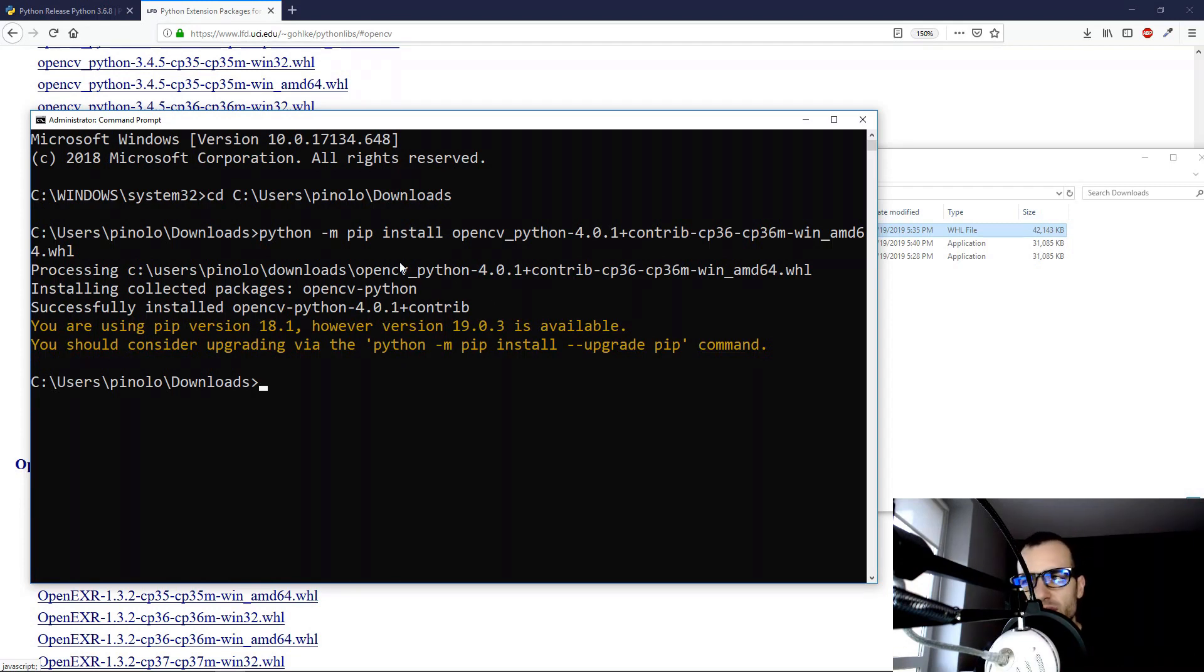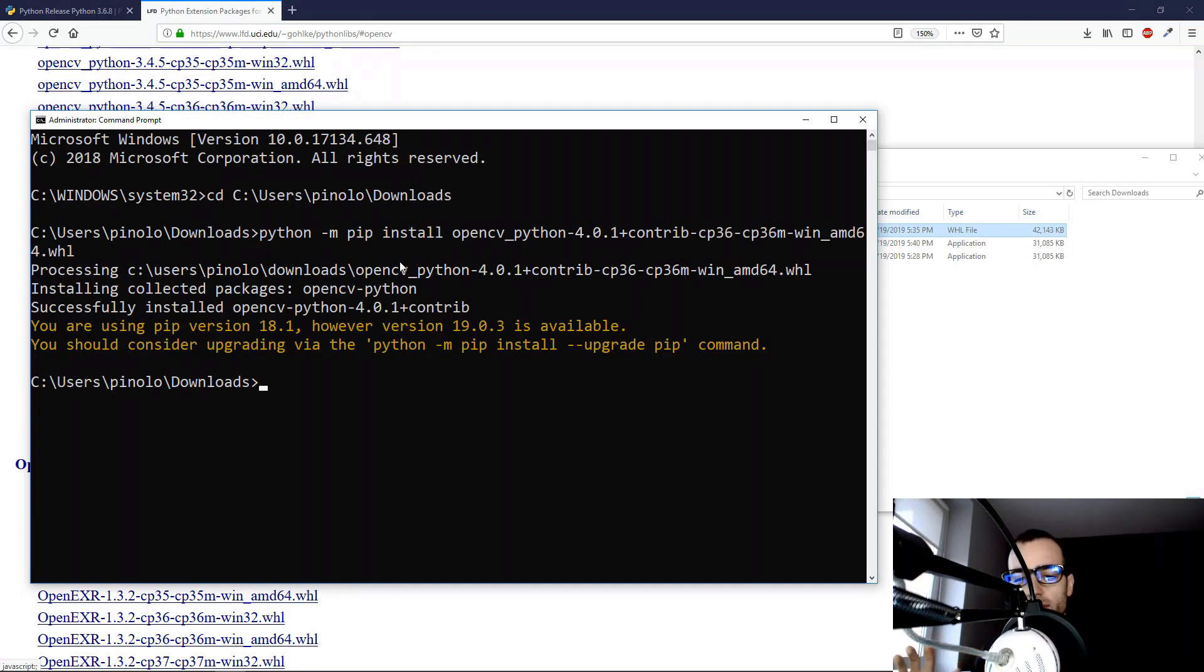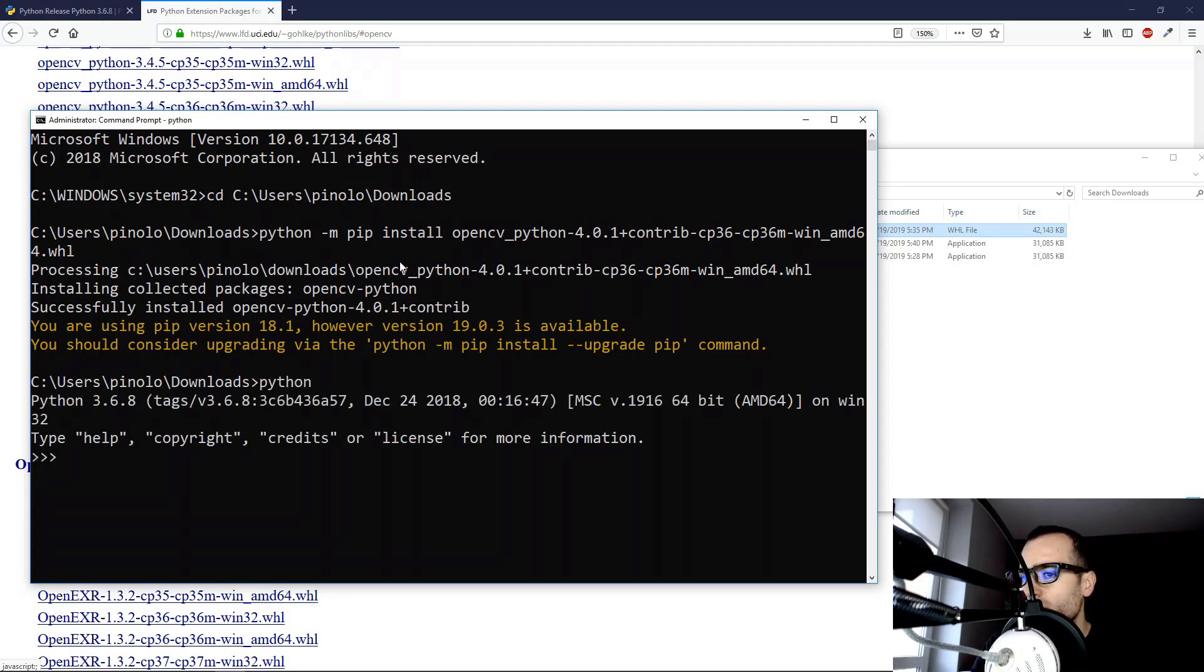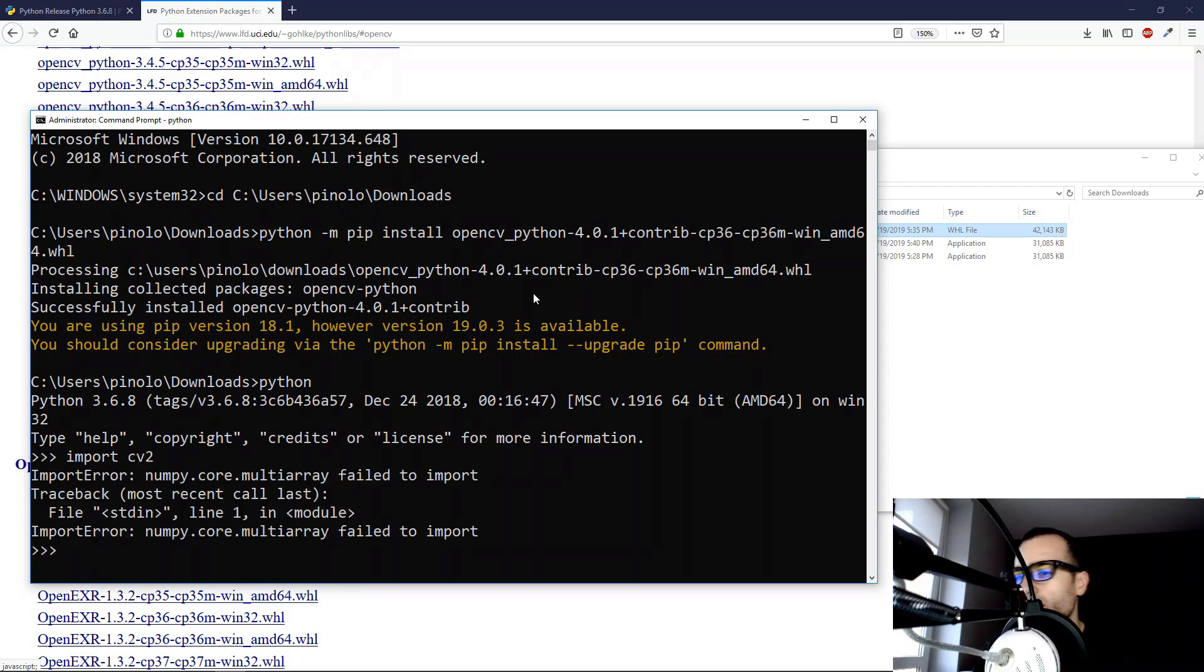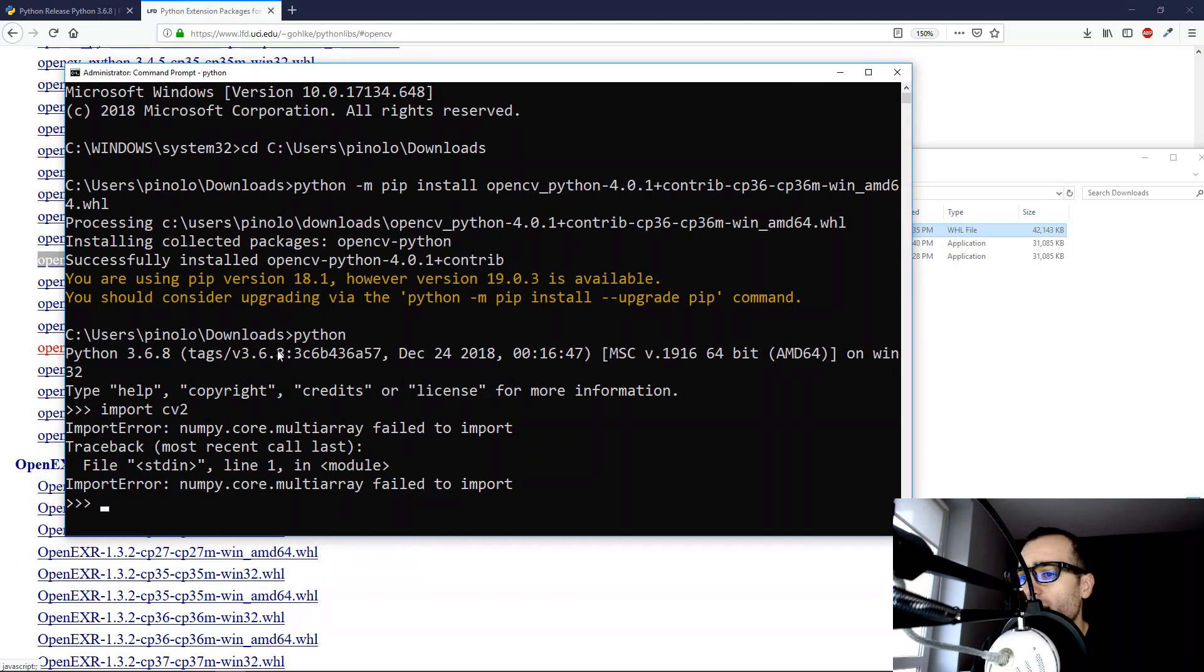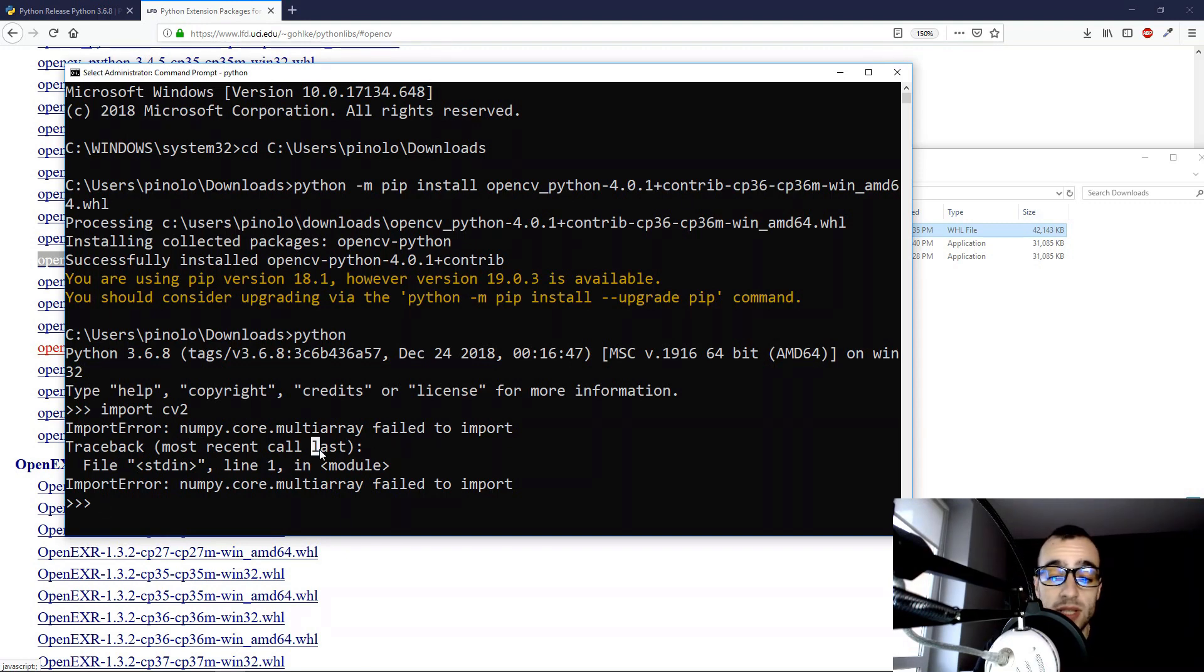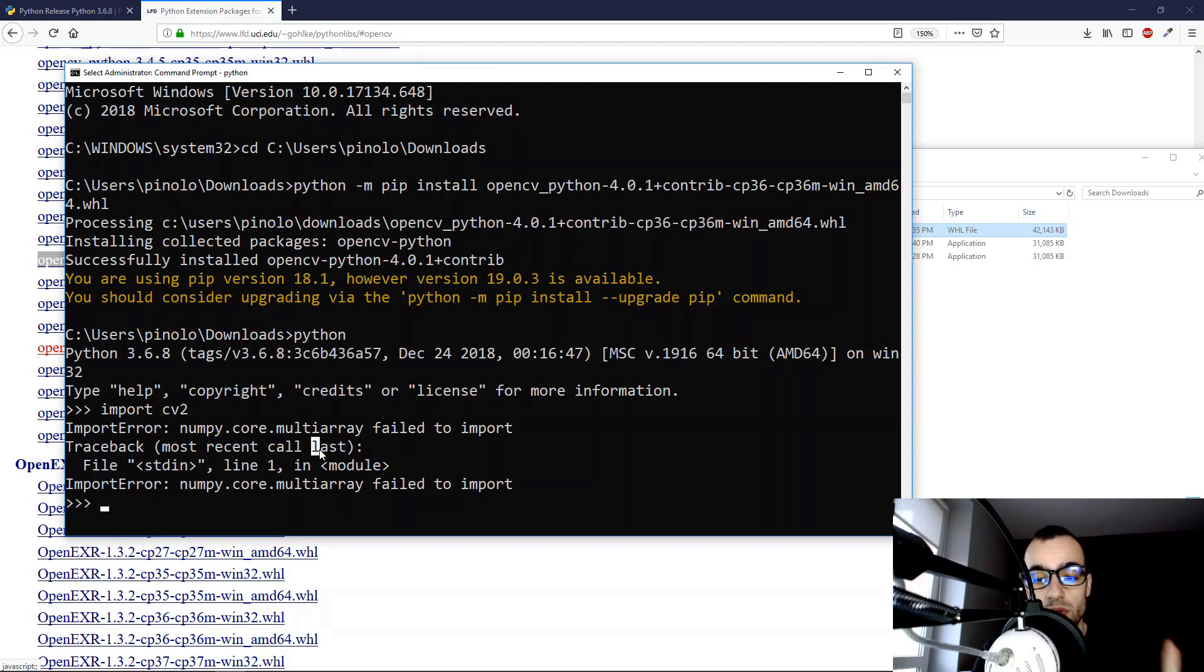So let's, even if the installation is not completely finished, let's try at least to run this one, so we can write Python and let's just try to import. And we get, of course, an error. NumPyCore failed to import, because we have OpenCV, but we don't have NumPy, which is the second module that we need to use OpenCV.